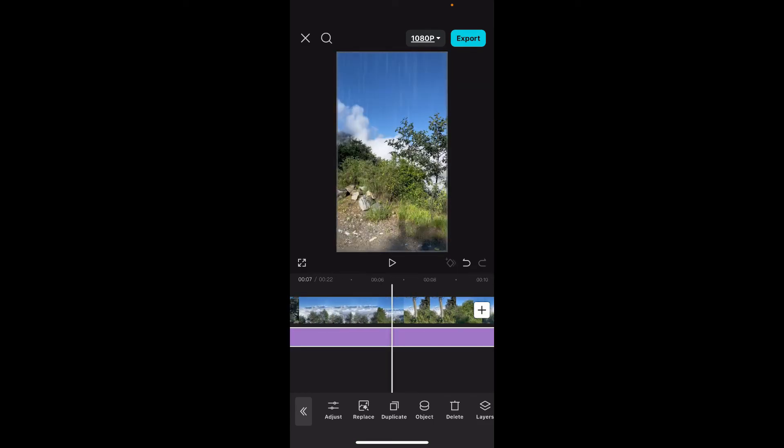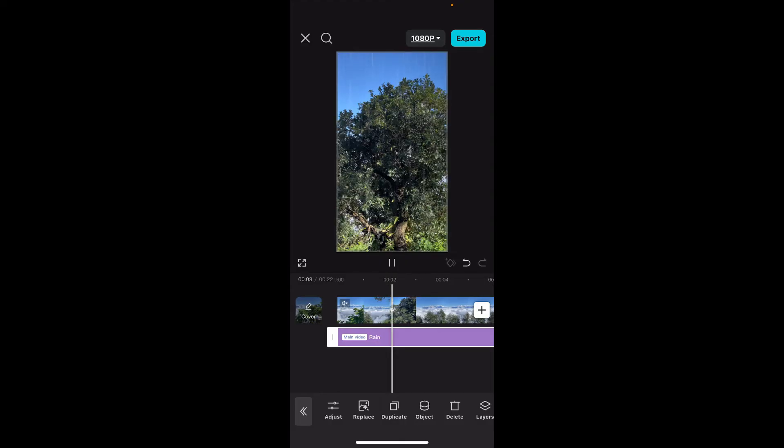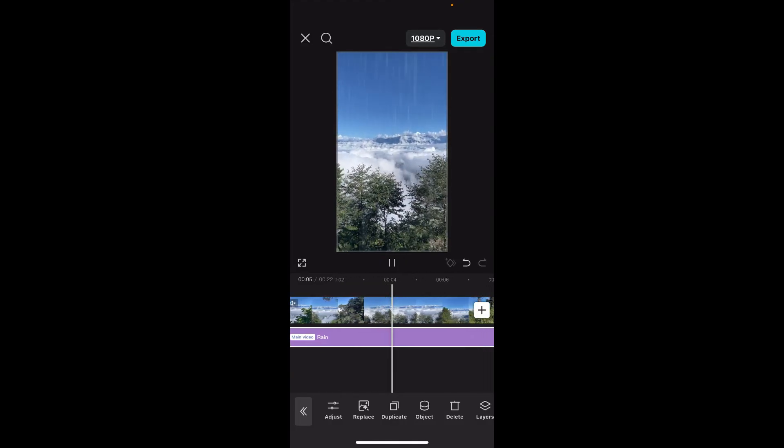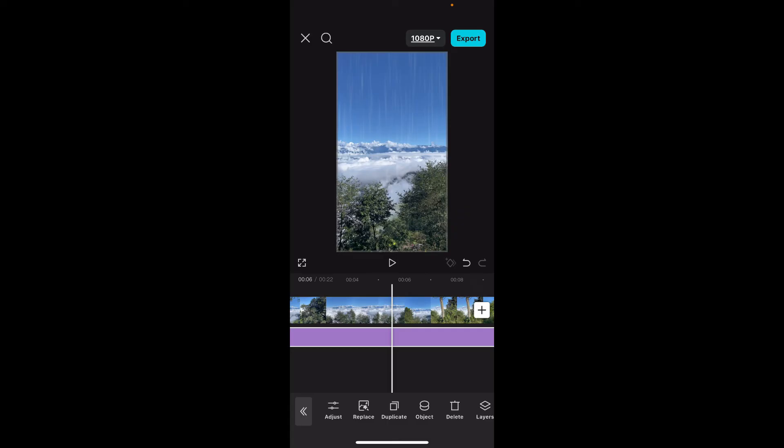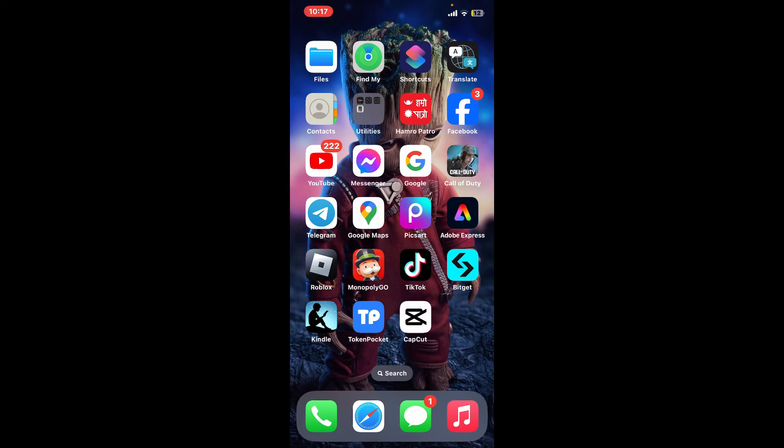After you do that, you can make further changes to your video. Once you are done, click on the play button in the preview section to see your video clip. And that is how you make a rain edit in CapCut.